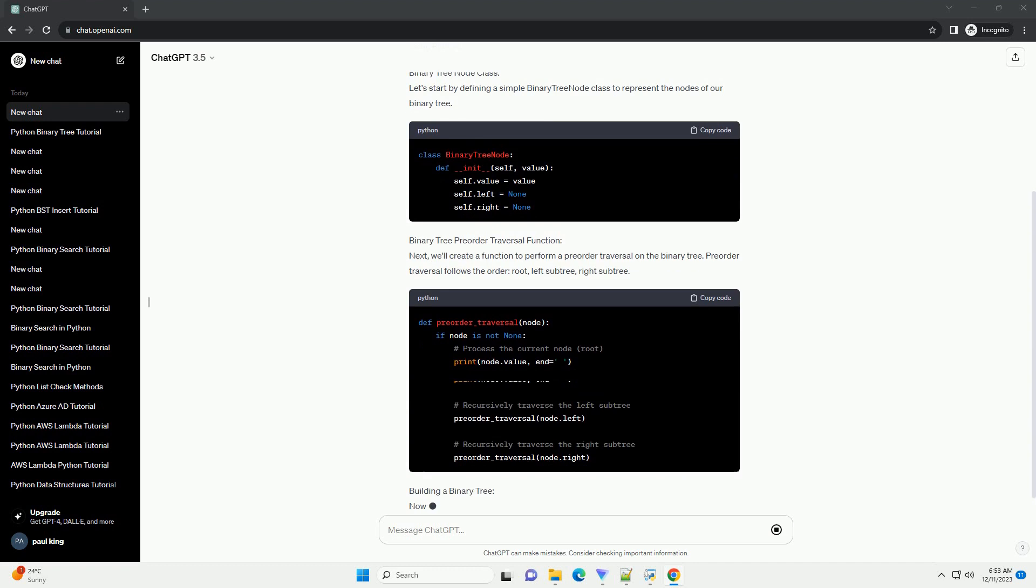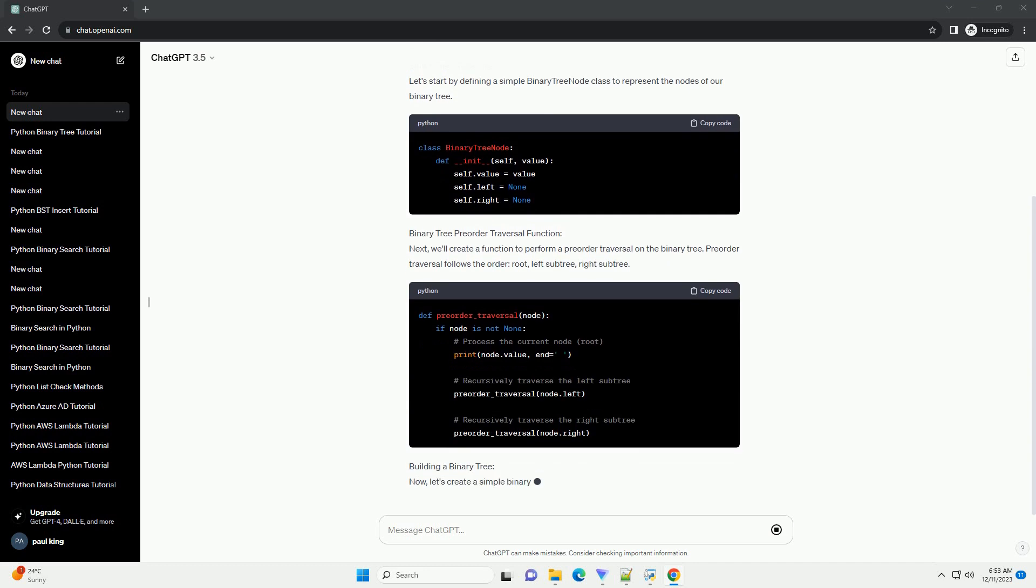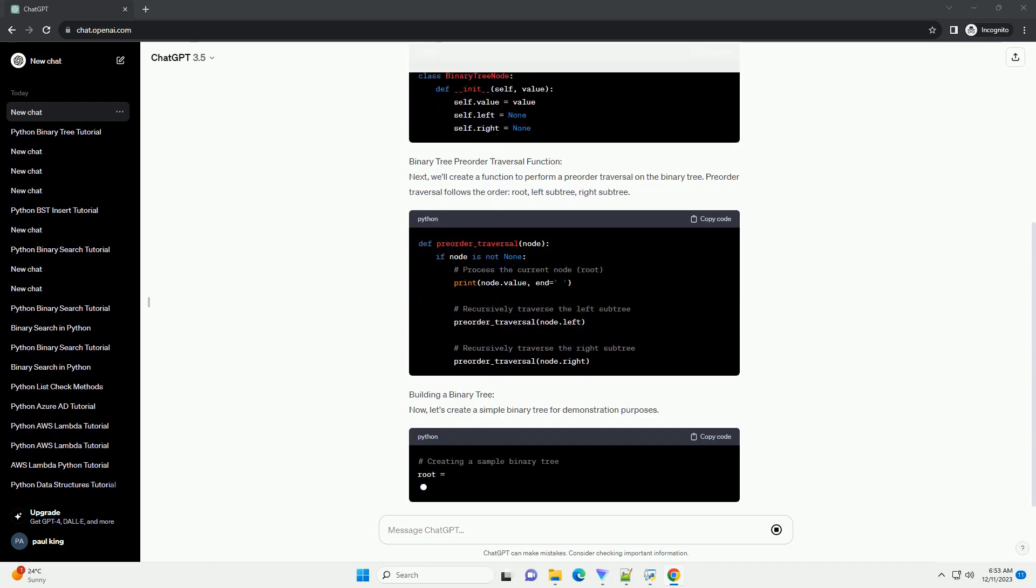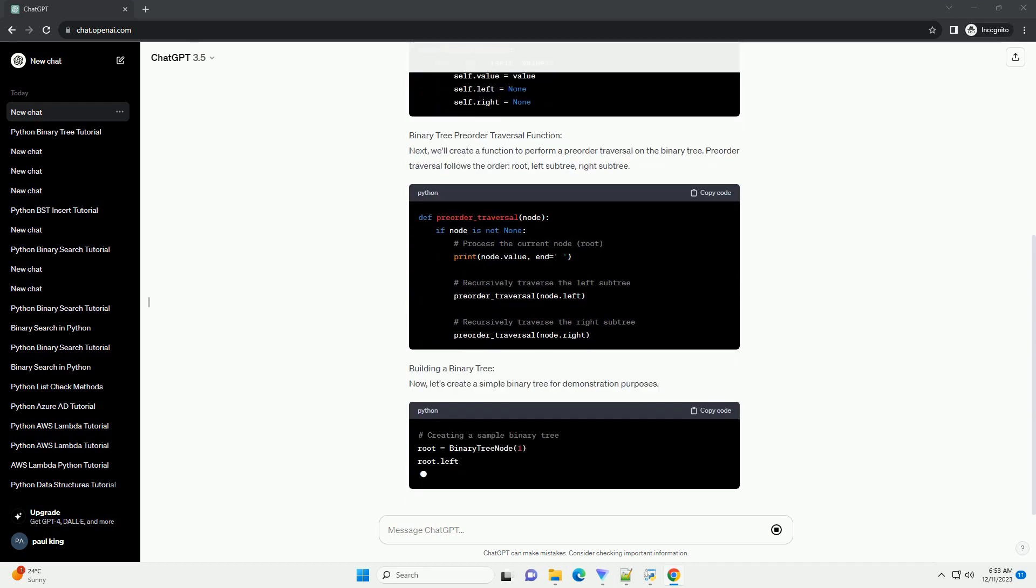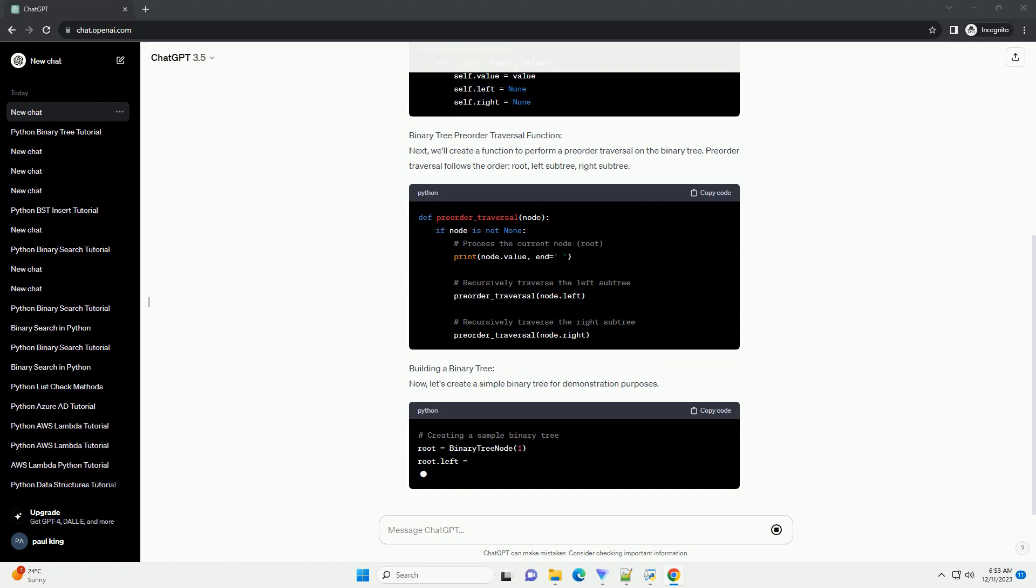Binary Tree Node Class. Let's start by defining a simple binary tree node class to represent the nodes of our binary tree.